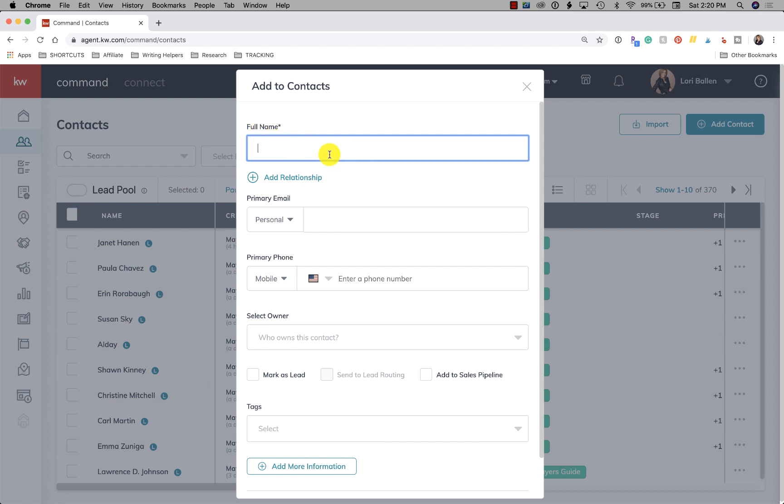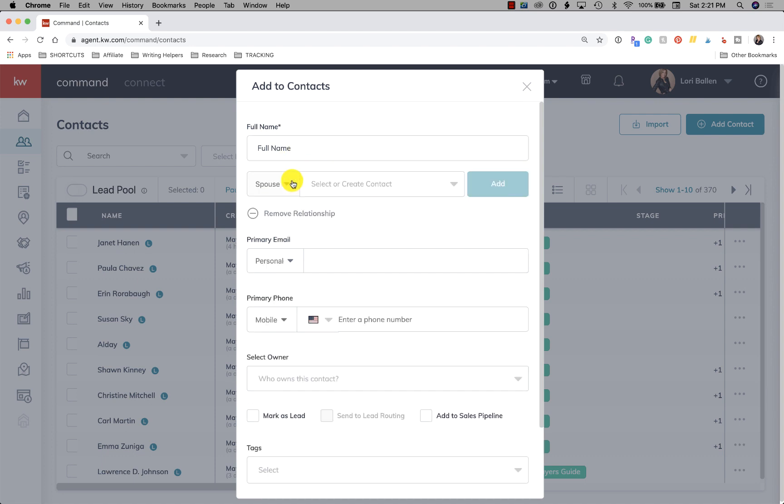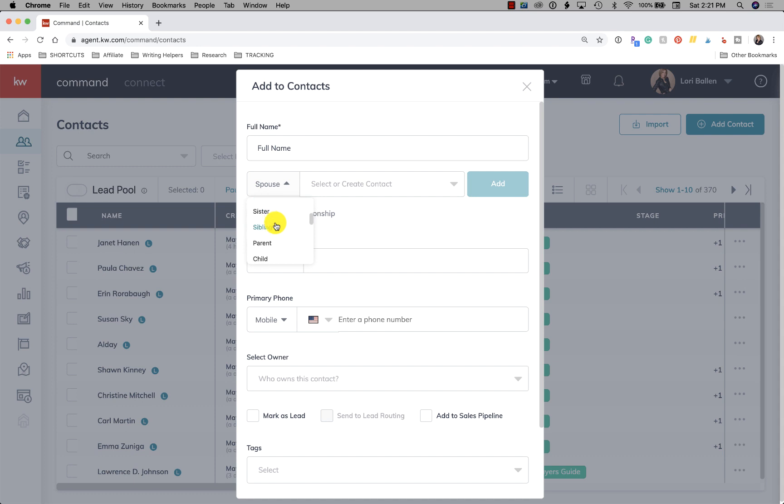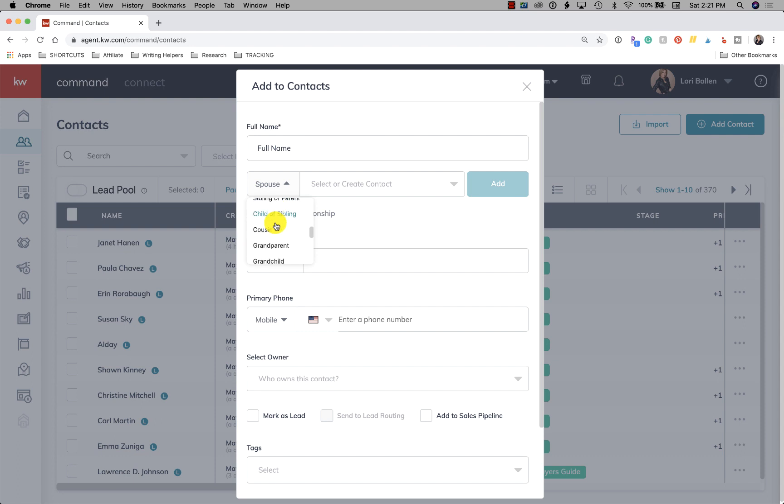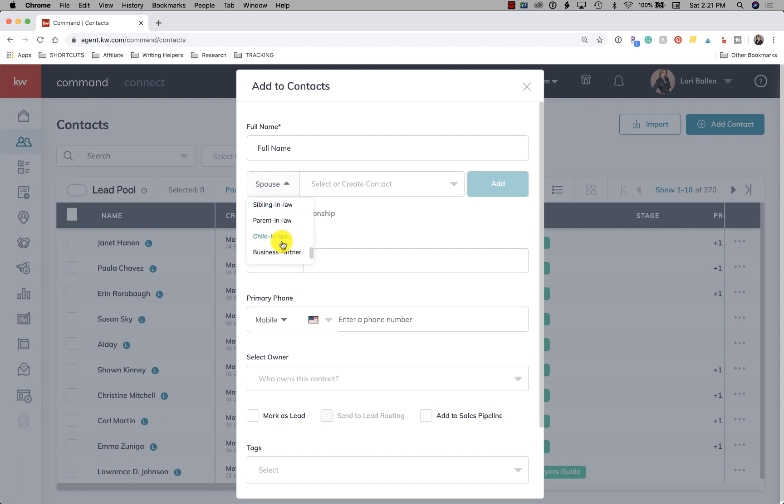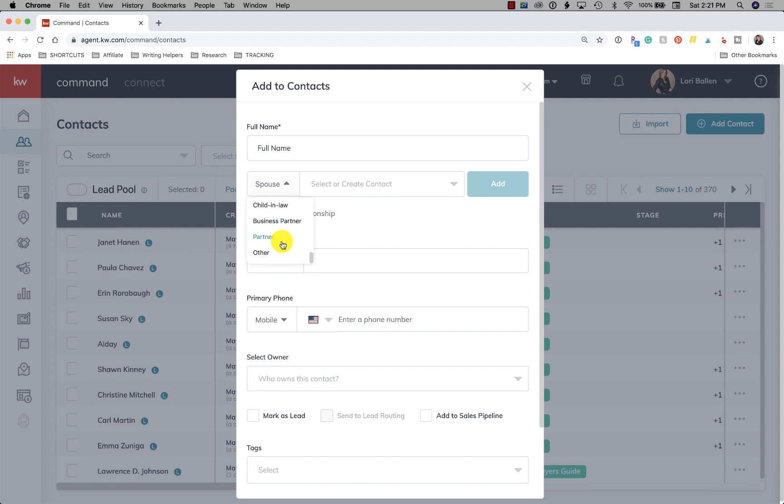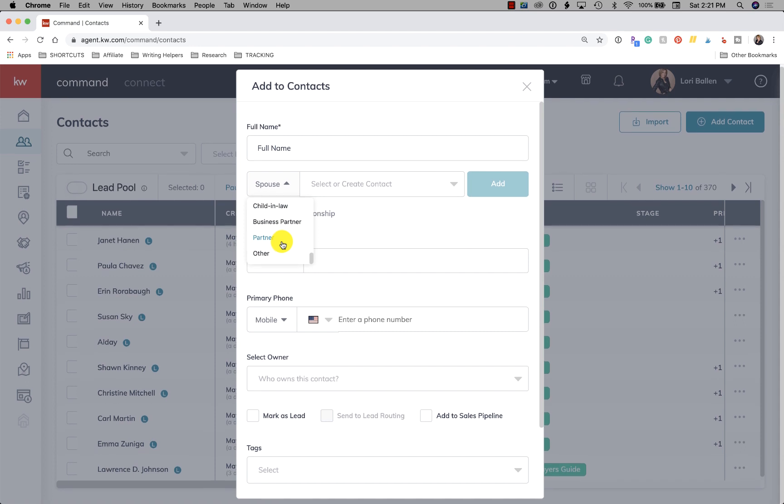So the first thing you're going to do is put your contact's full name. Now here, you can add a relationship. So you can add a spouse, father, mother, son, daughter, brother, sister, sibling, parent, child. Sibling of a parent, child of a sibling, cousin, grandparent, grandchild, step-sibling, step-parent, step-child. Oh my gosh, it's like a genealogy tree over here.